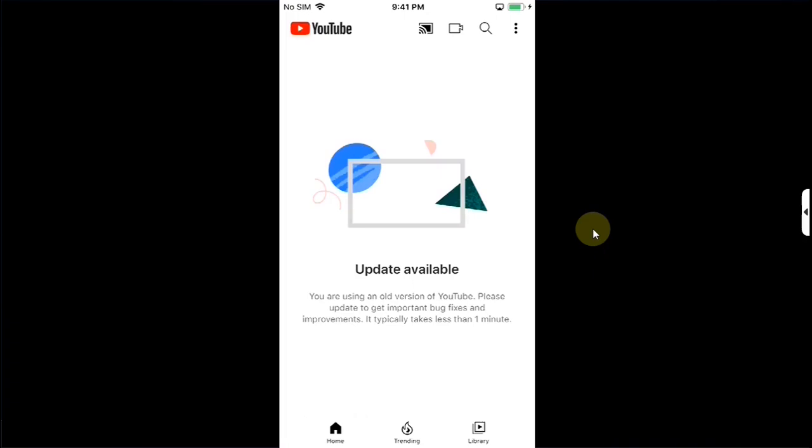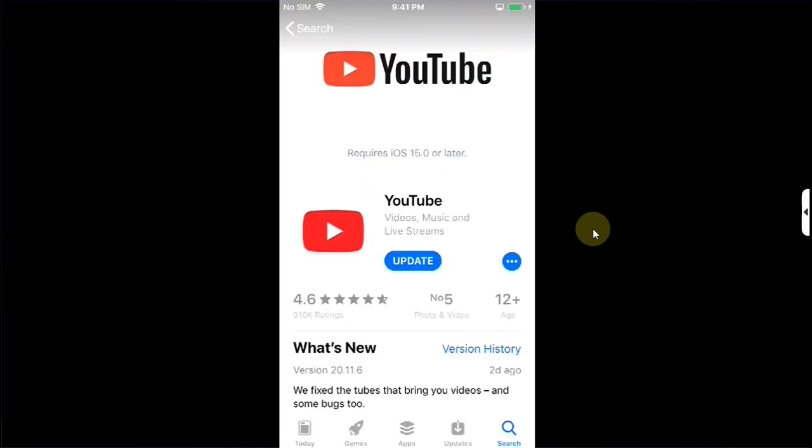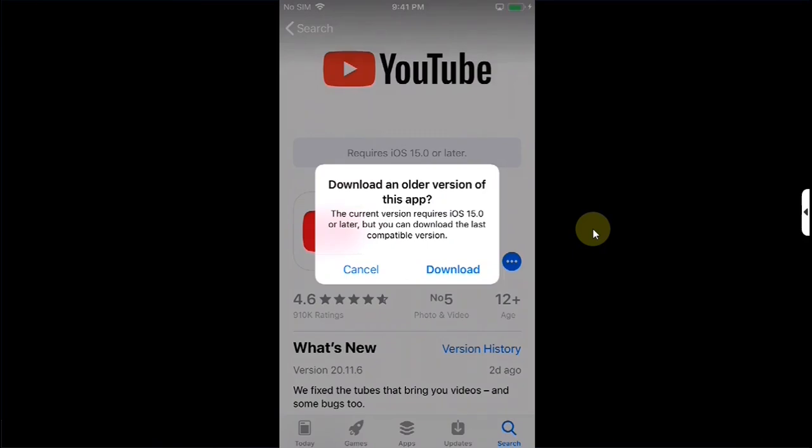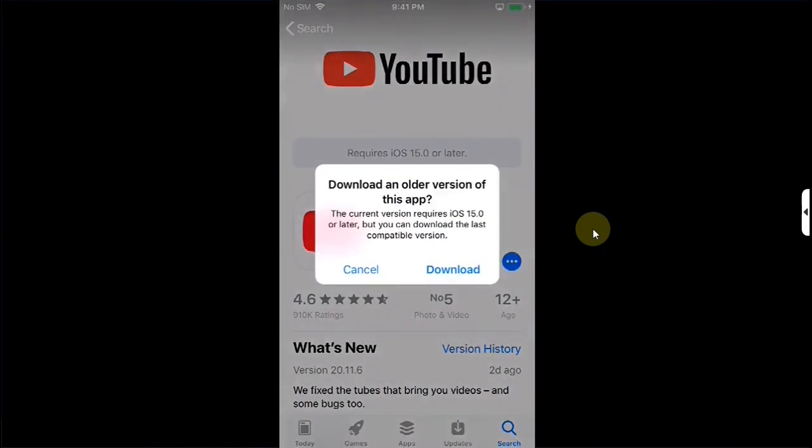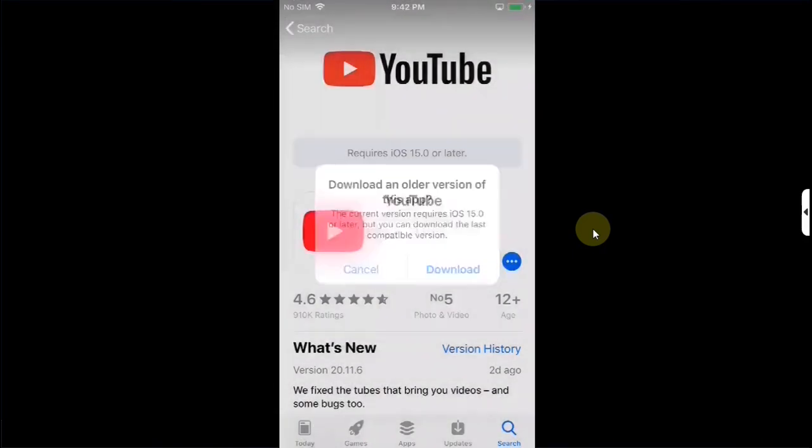You can see it says update available but when you open app store search for YouTube and try to update you see this prompt you hit download and it keeps coming so there is no update available.